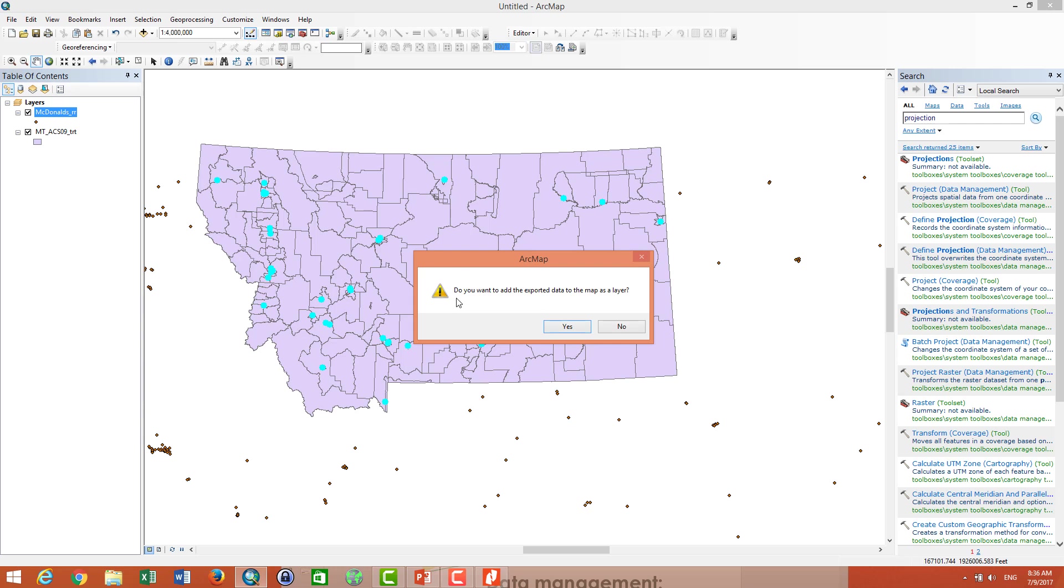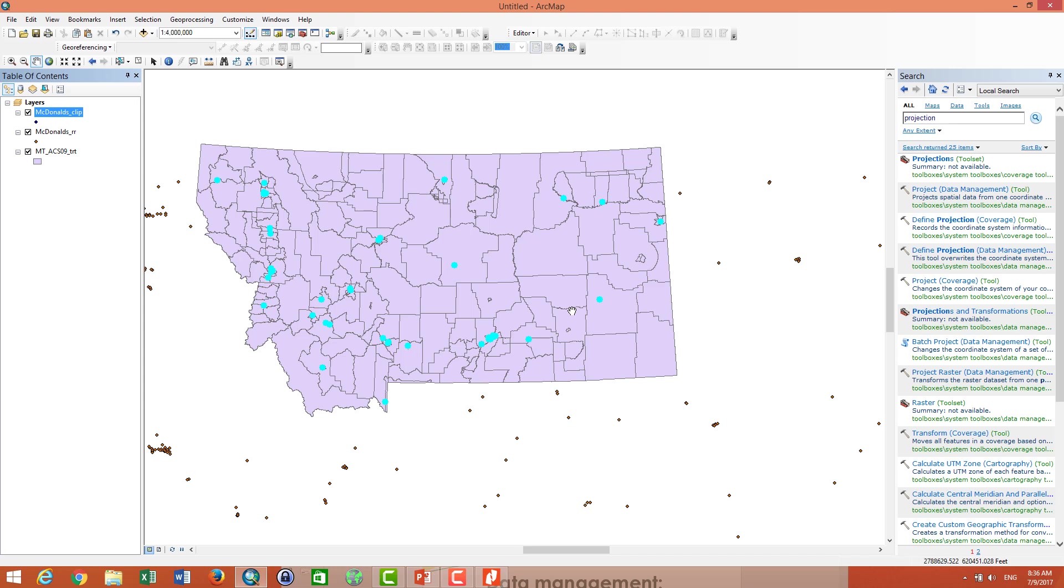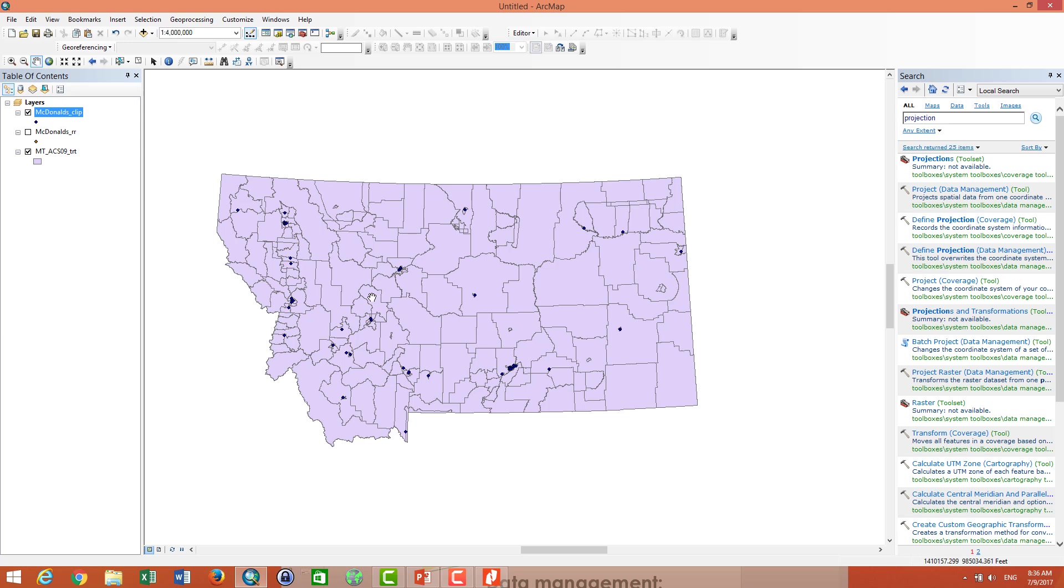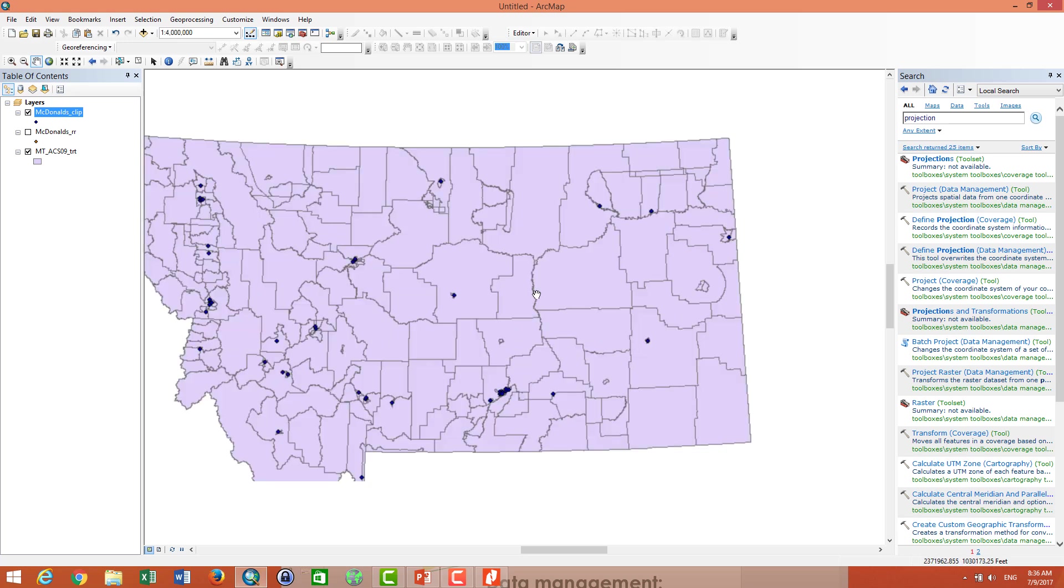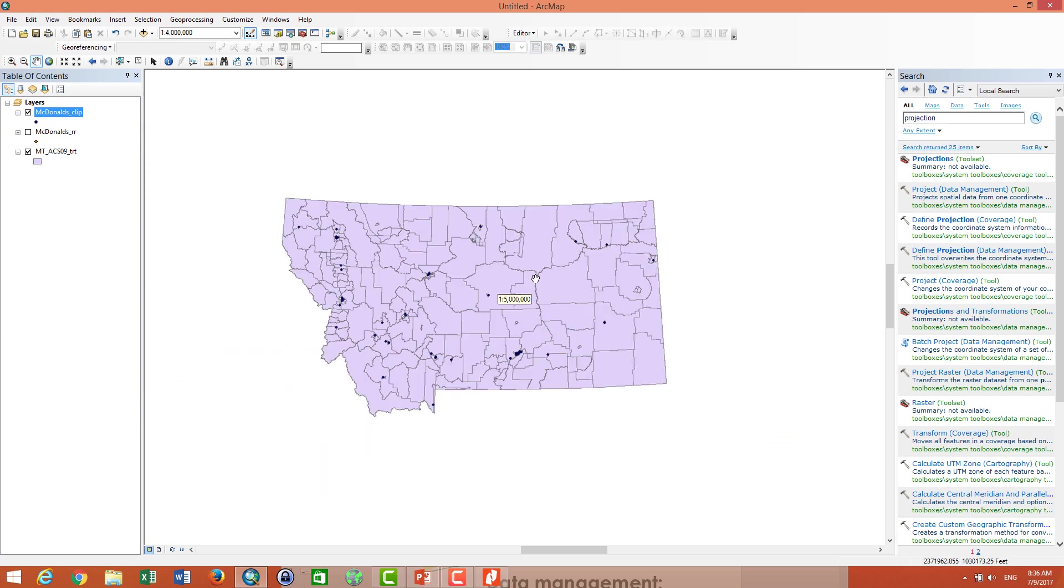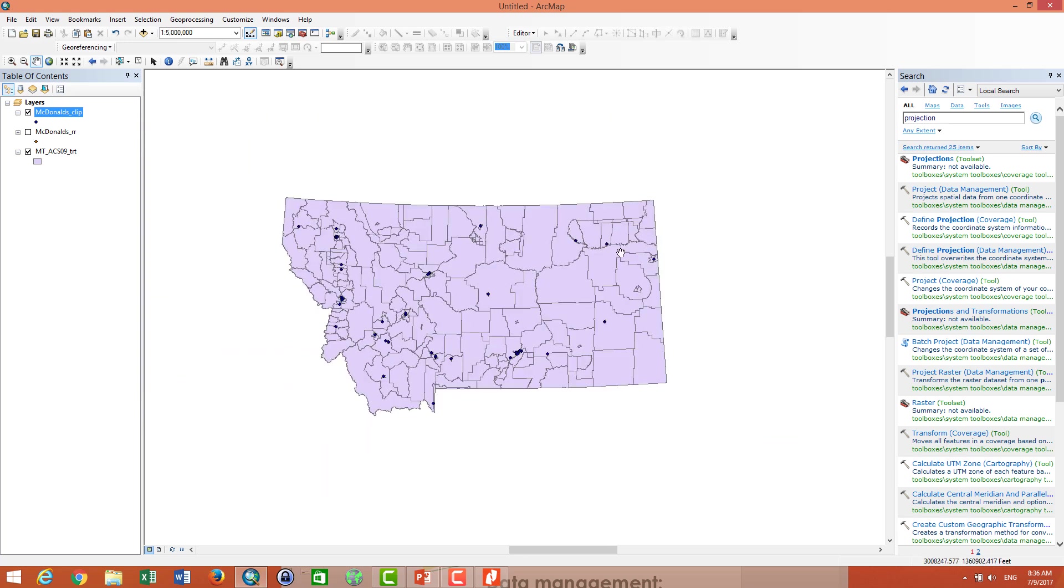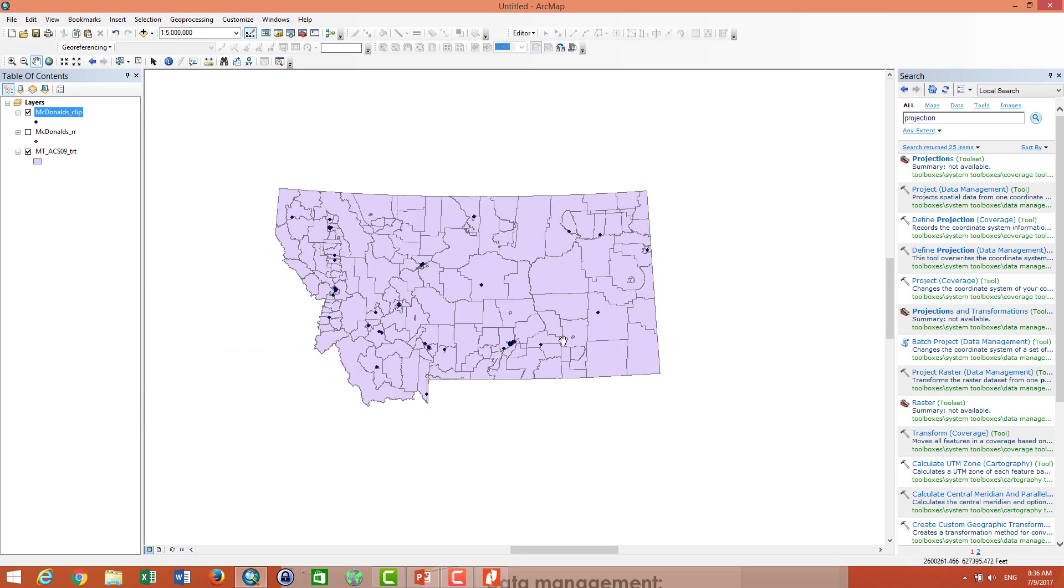It asks me do I want to export the data to our map view. Yes. Okay. And then I turn off the original McDonald's and it shows only the location of McDonald's in these states.